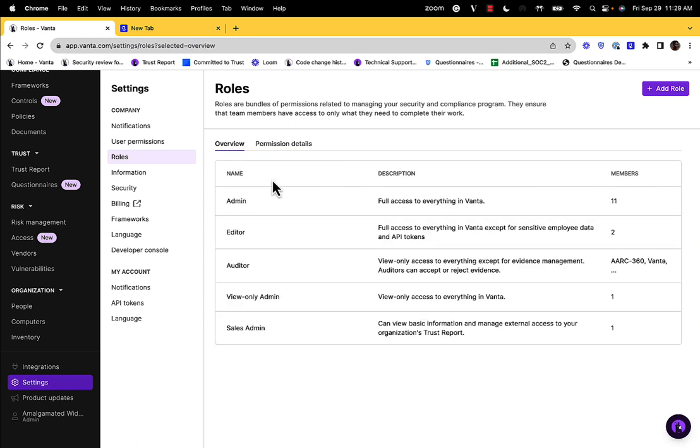If there's ever an instance where you have a specific use case for a user and our predefined roles don't fit that need, you can add a custom role from the roles page by selecting Add role.